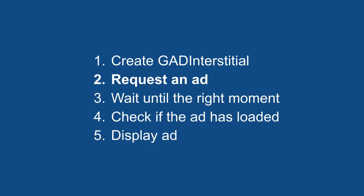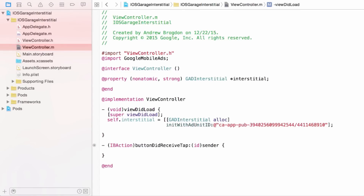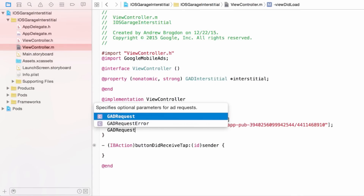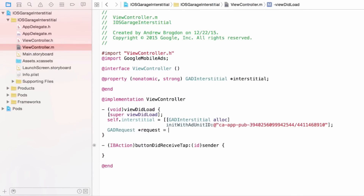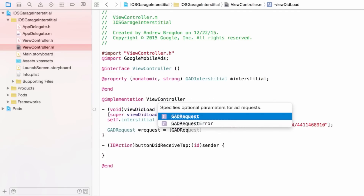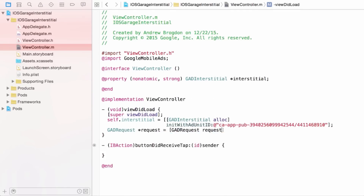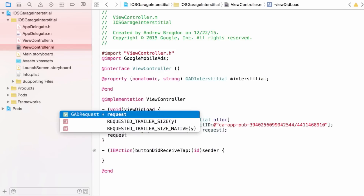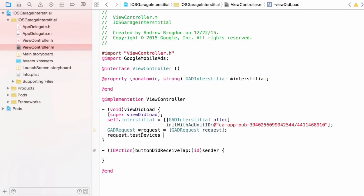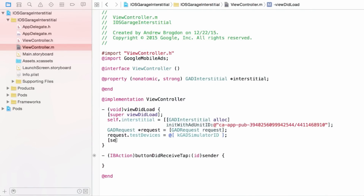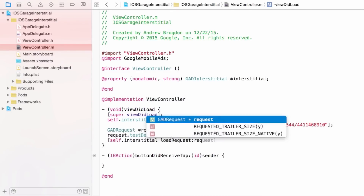So now my interstitial is created, so I need to request an ad. The first step is to build a GADRequest object, which I can do by calling the static request method in GADRequest. I'm also going to give it the simulator's ID to make sure that I get test ads while I'm testing. It's very important — you should always use test ads when you're testing your app. Now I just need to call my GADInterstitial's loadRequest method, pass it the request object I just made, and I'm all set.